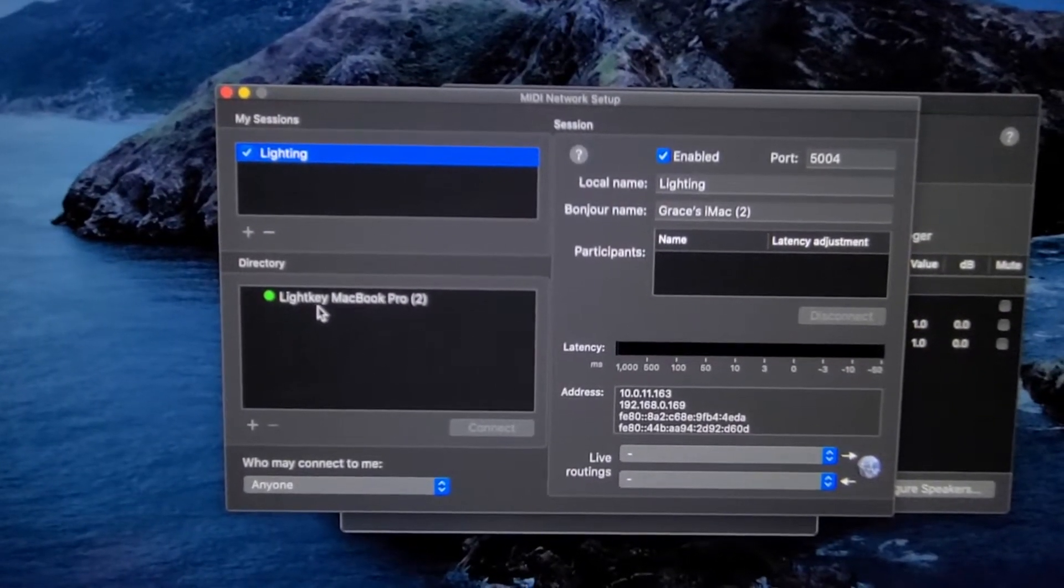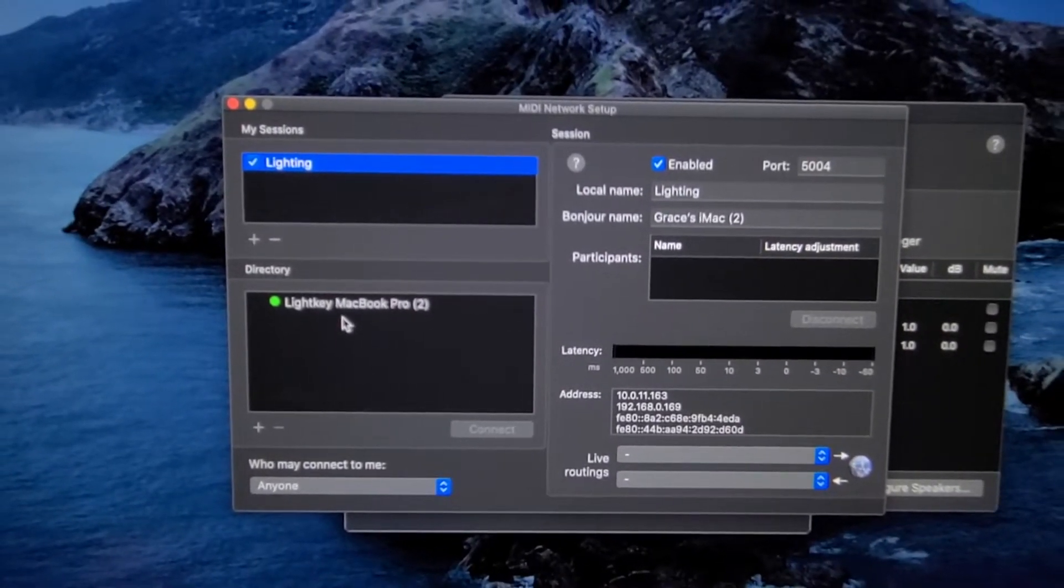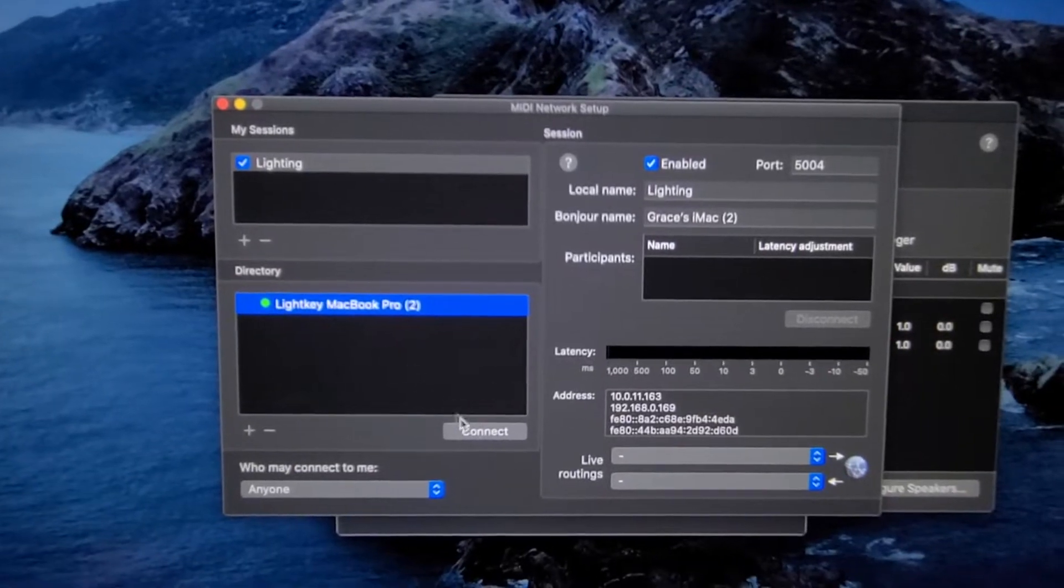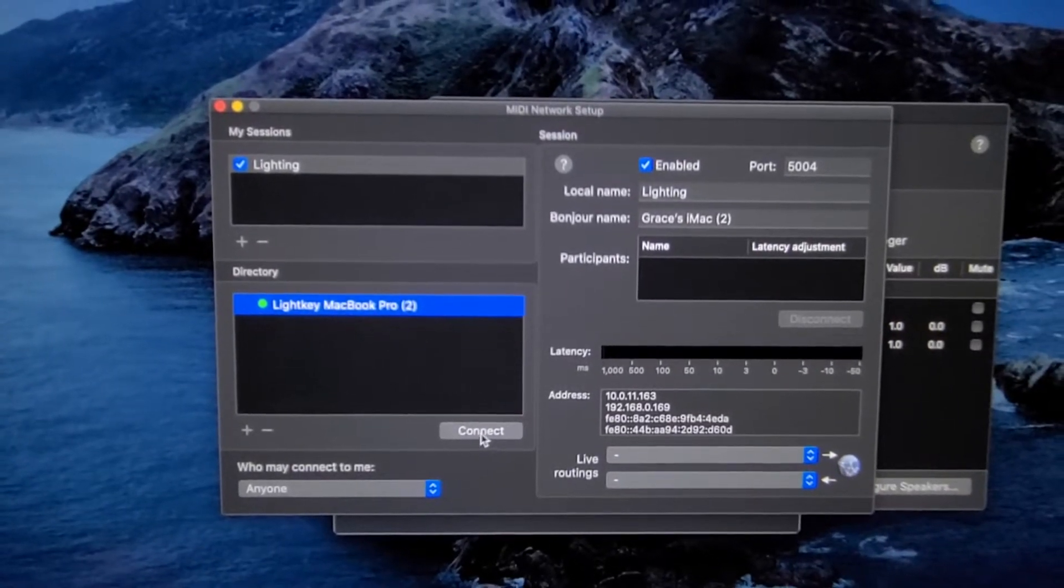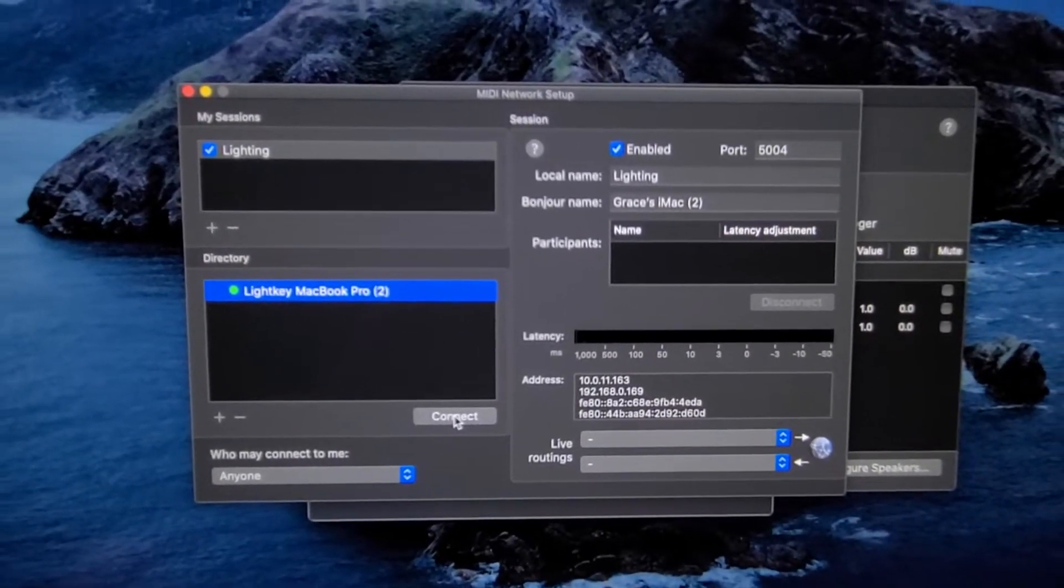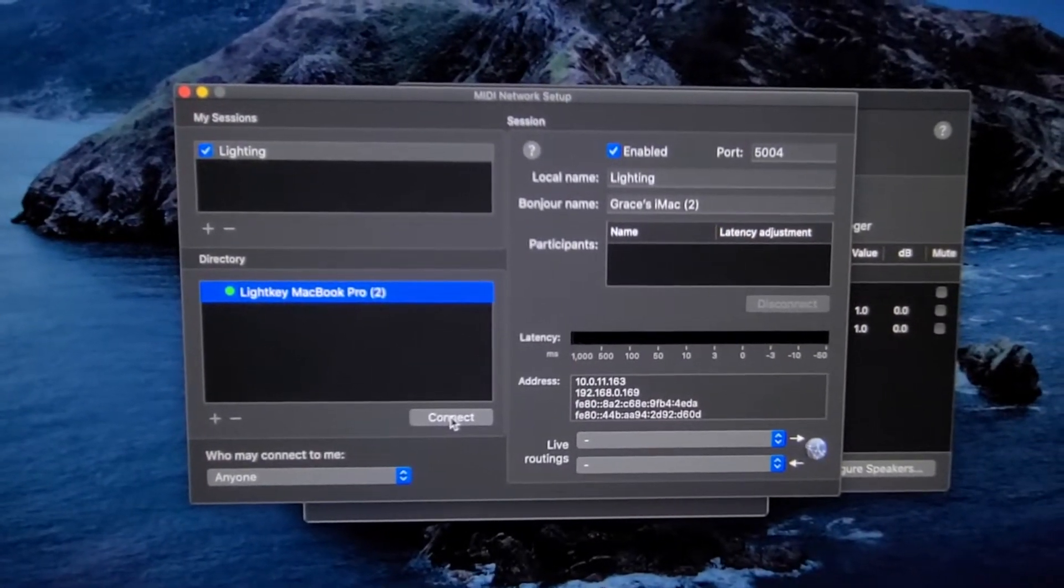When I click on this, it says connect, it highlights connect. So I want to click on that and hit connect.